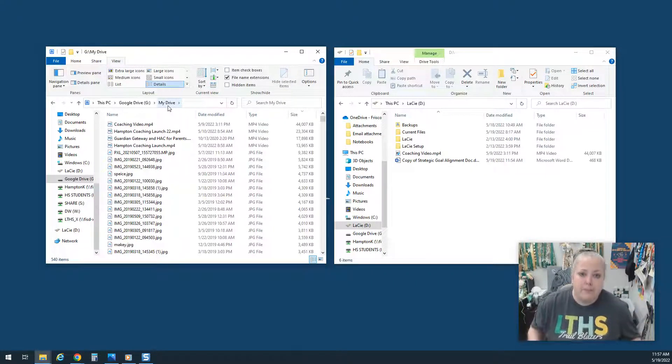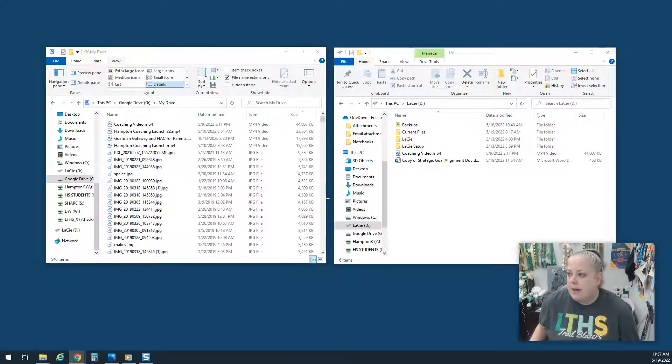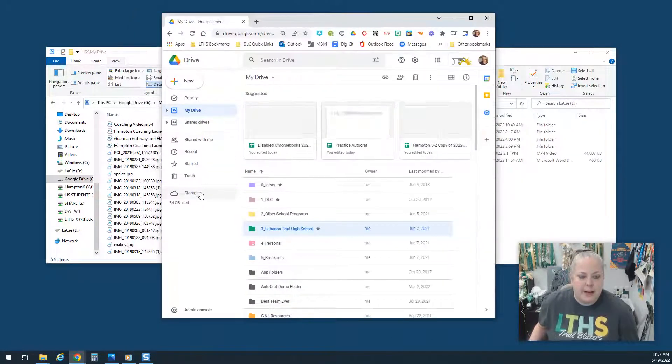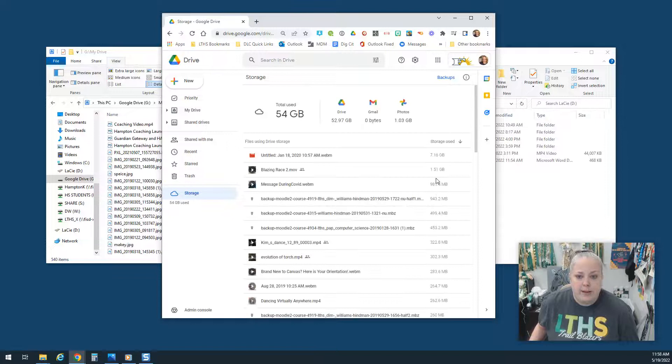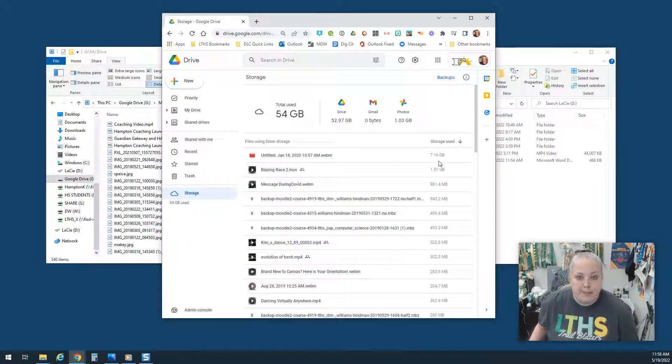To find truly the biggest files, you would have to open your My Drive. Like this, and you have to go down here to Storage. And when you do that, it will show you what your biggest files are.